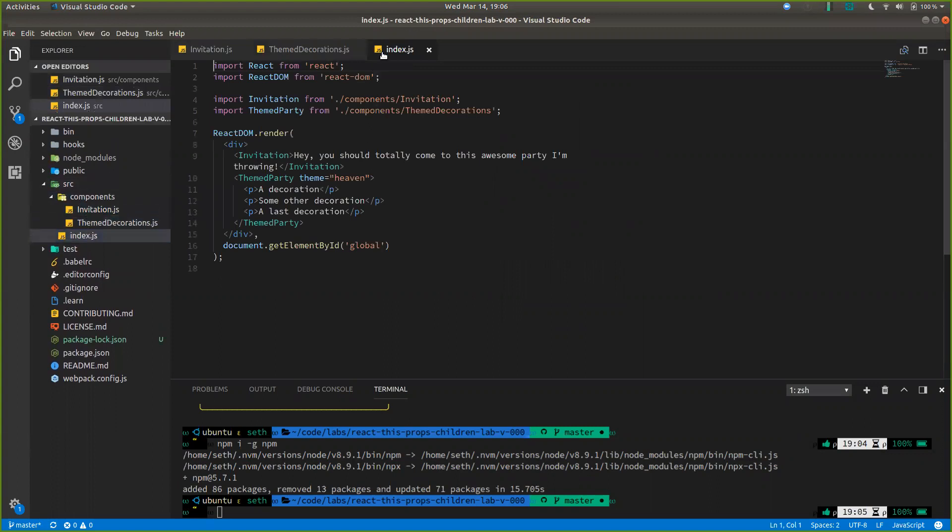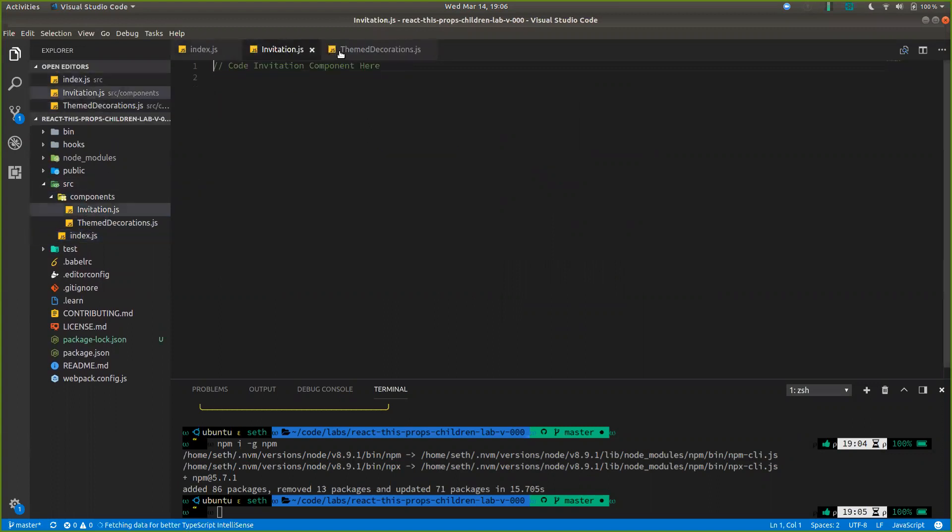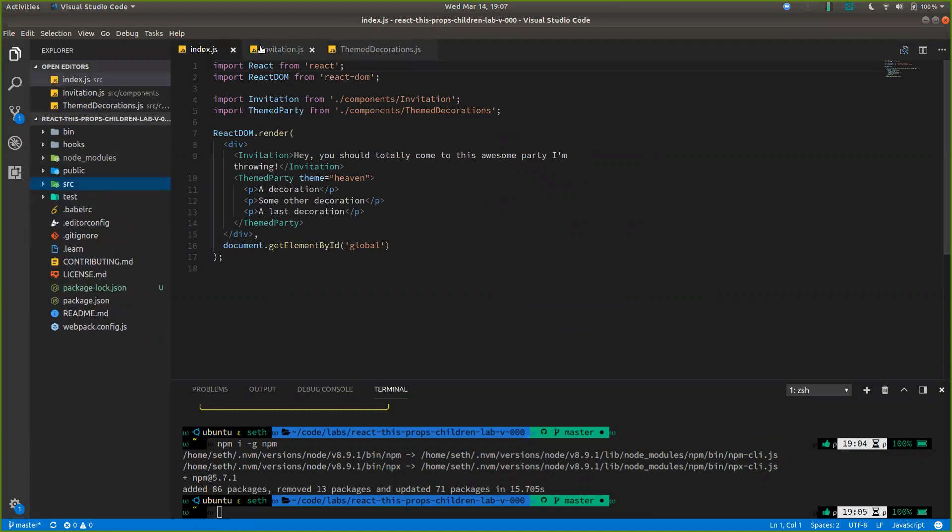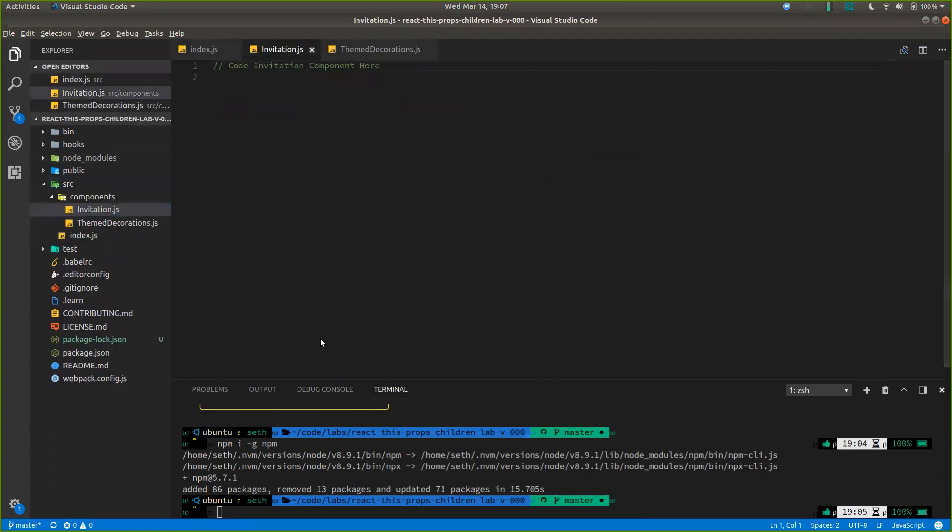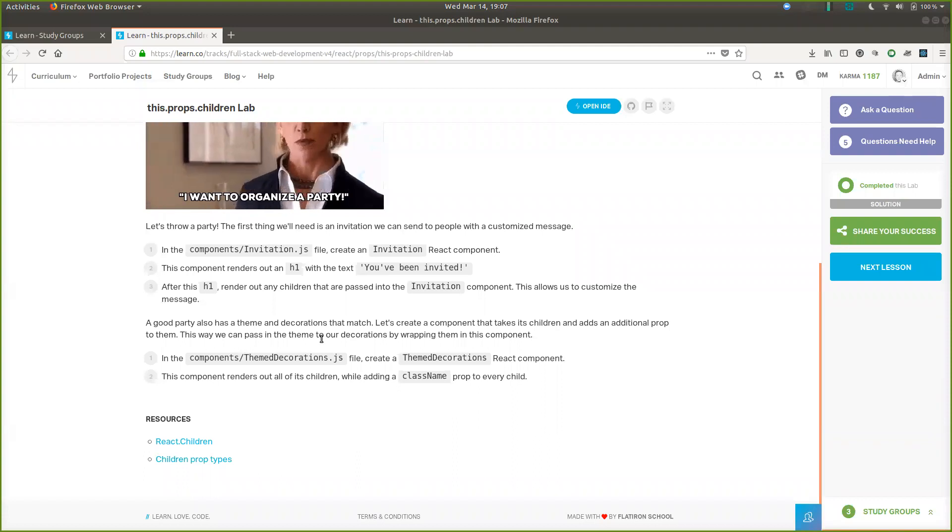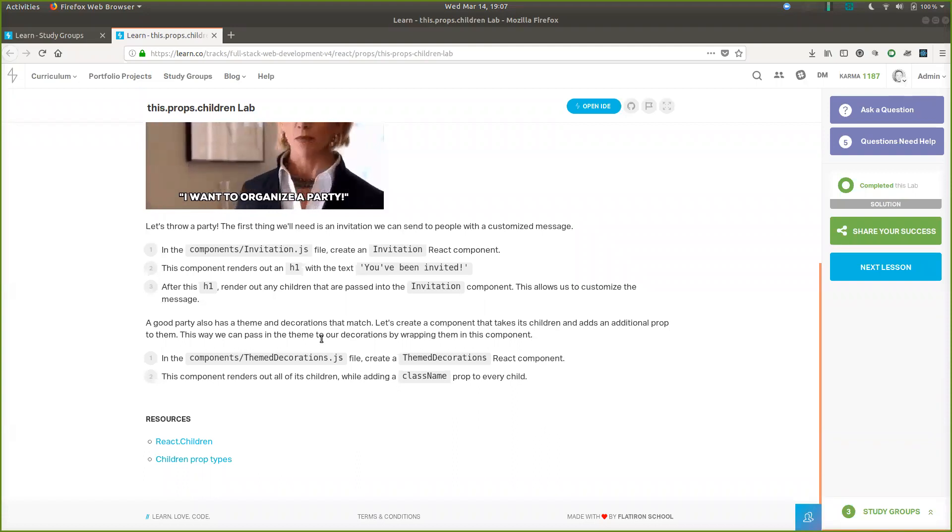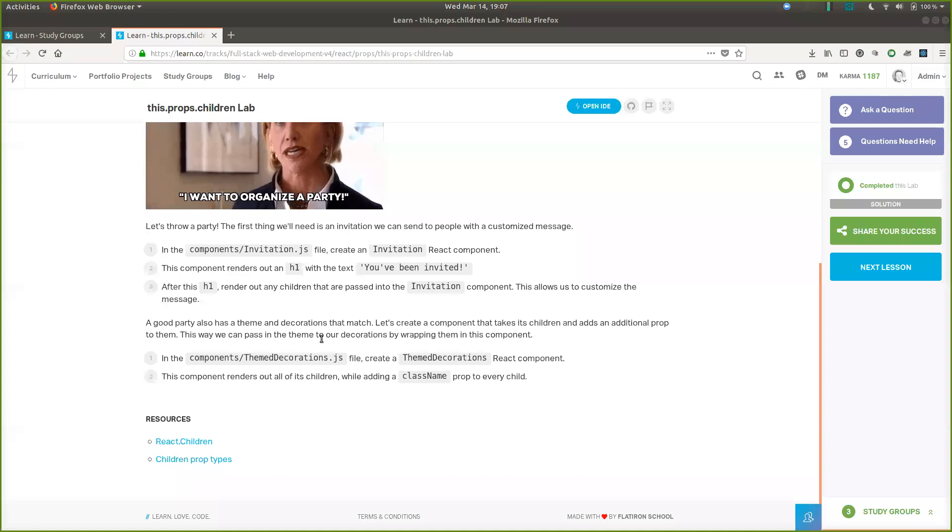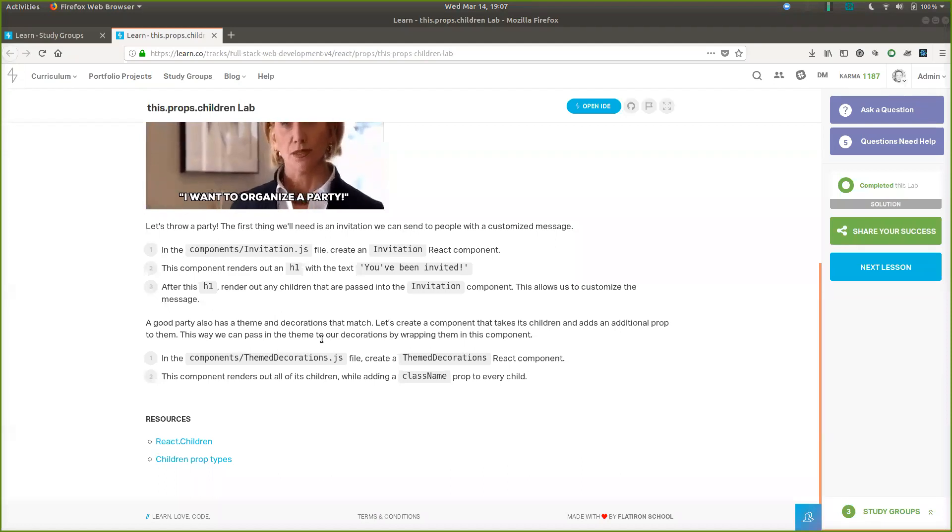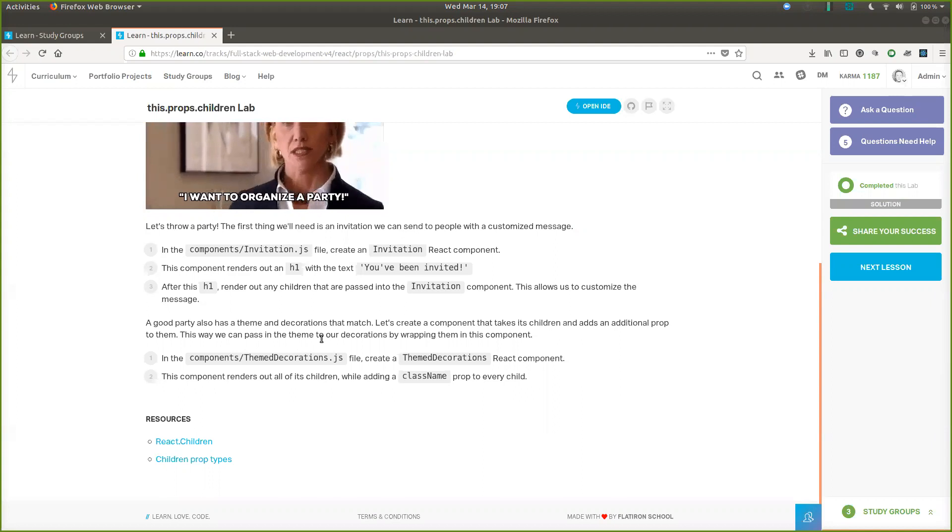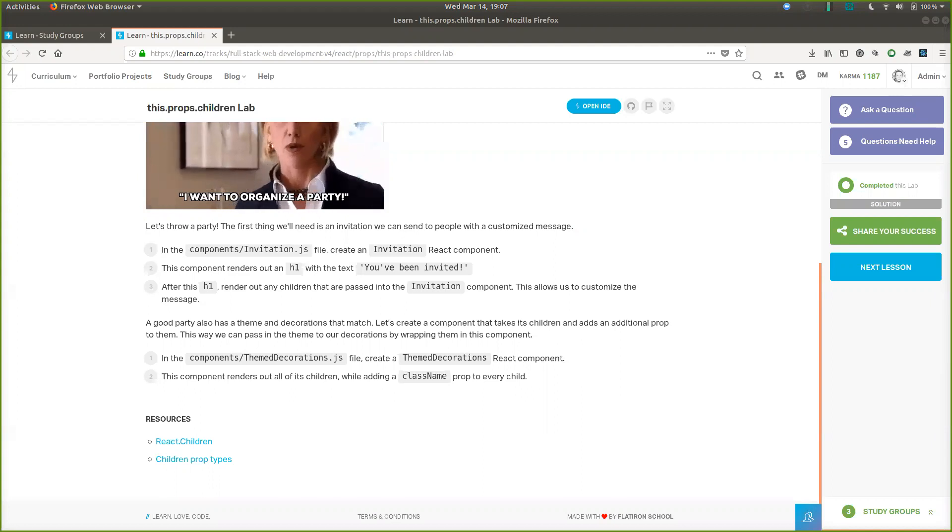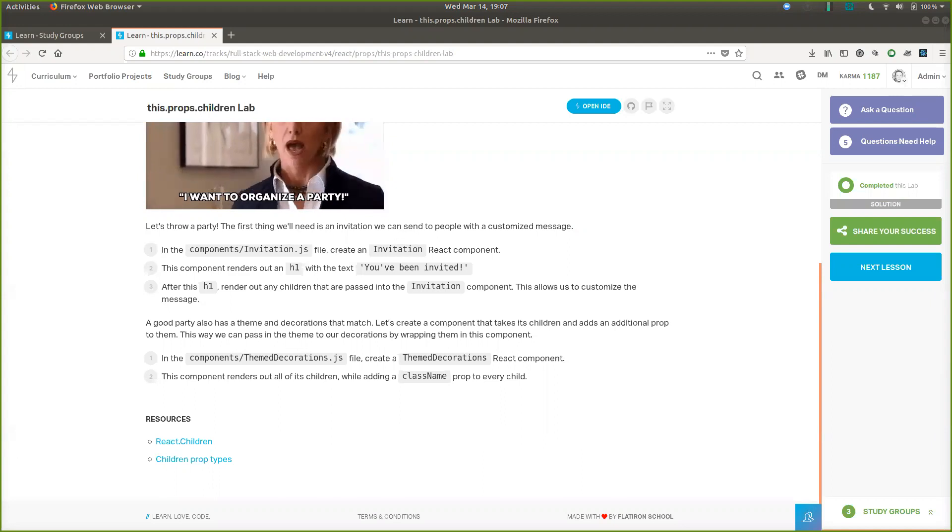and we have our index here. That should be the only two things that we're working with tonight. This component renders out an h1 with the text you've been invited. After this h1, render out any children that are passed into the invitation component. Let's look at that first and then we can move on to the second half of the readme.